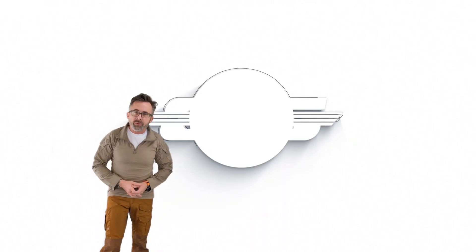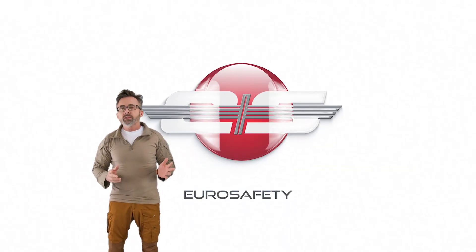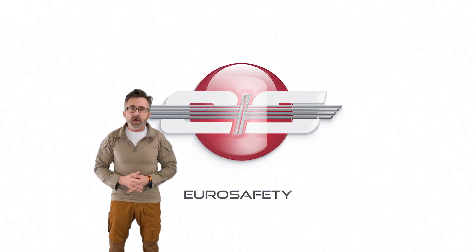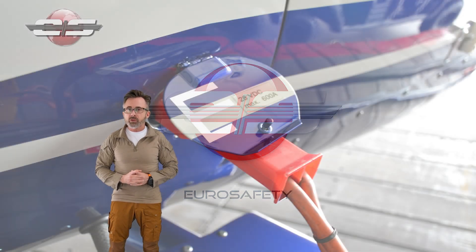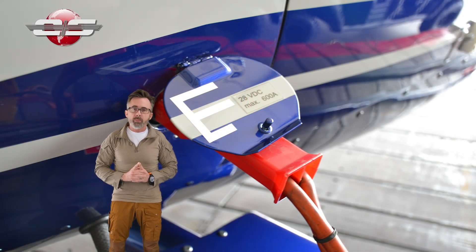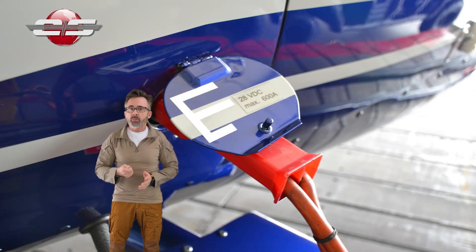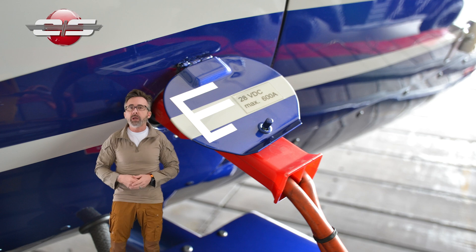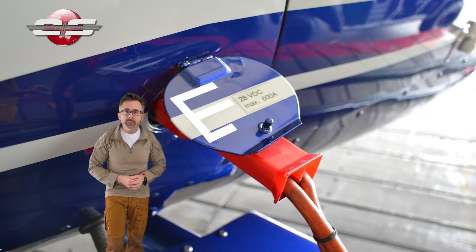Hi, this is Glenn White with Eurosafety. The question is often asked, why is it that we can't charge the battery when we have an external power unit plugged into the helicopter?